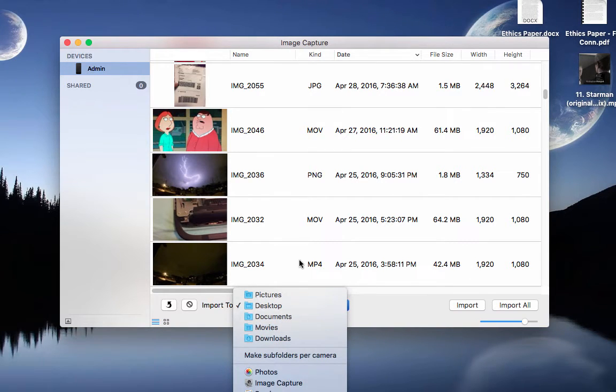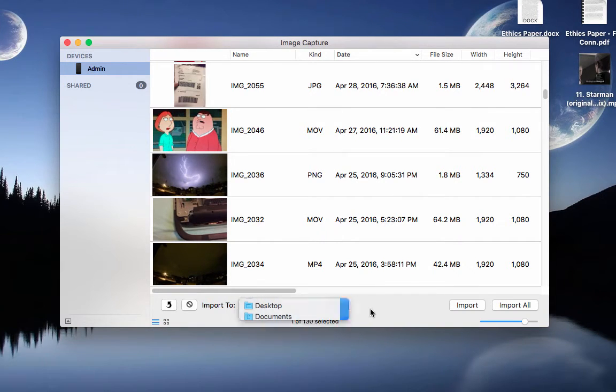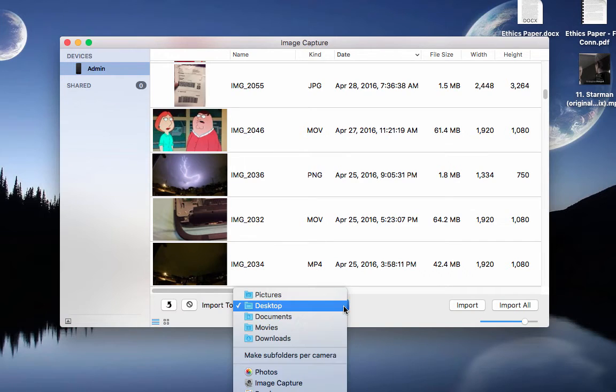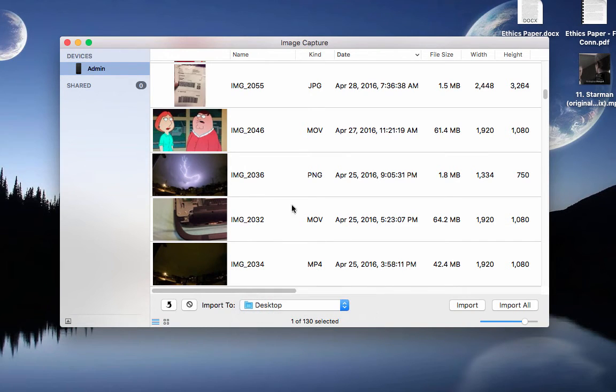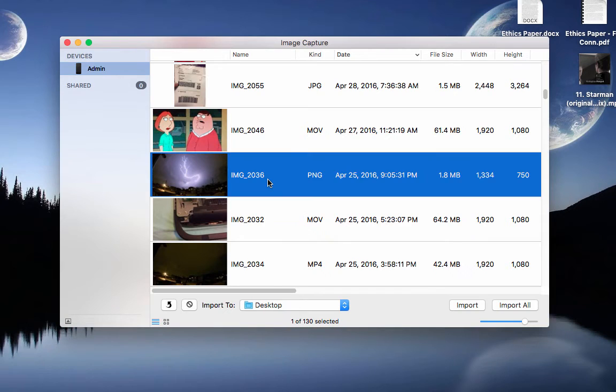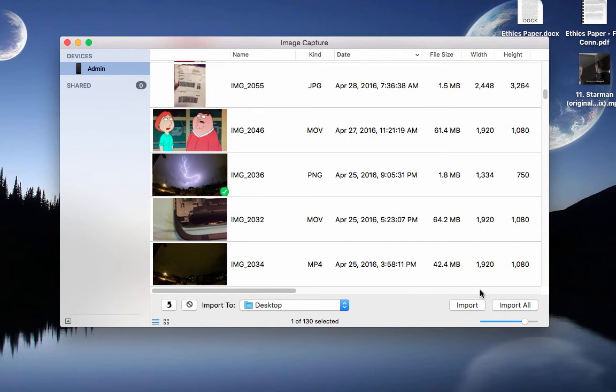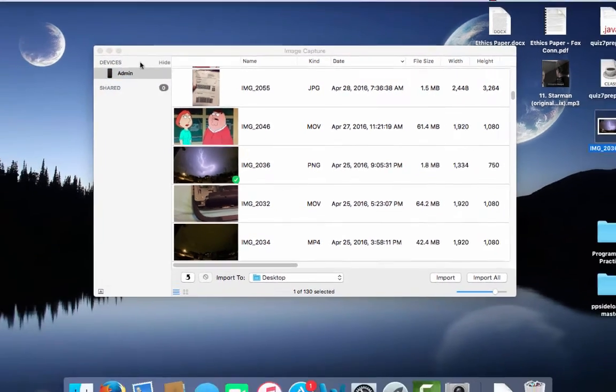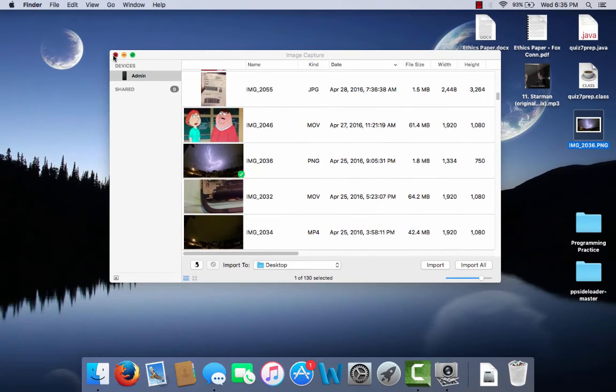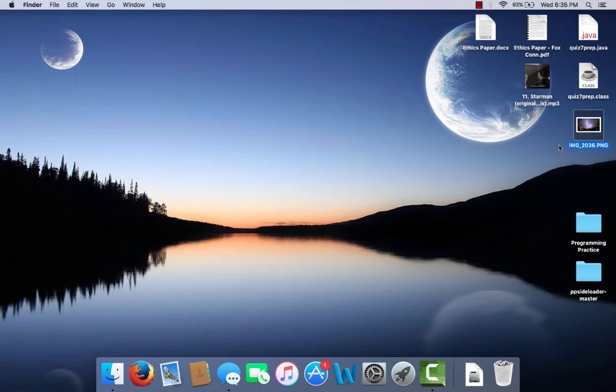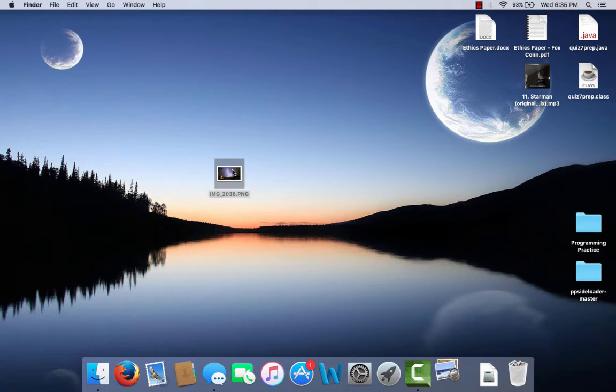But right now I'm just going to save the little lightning picture to my desktop. So I'm just going to hold Command, click on the picture and I'm just going to hit Import. So as you can see it already imported, so I'm just going to exit this out and it's right here.